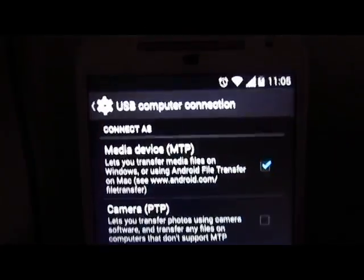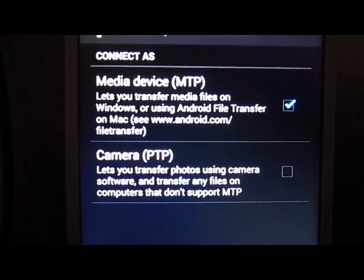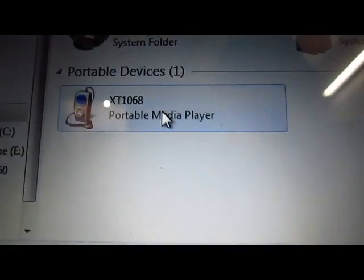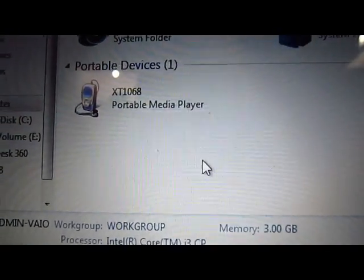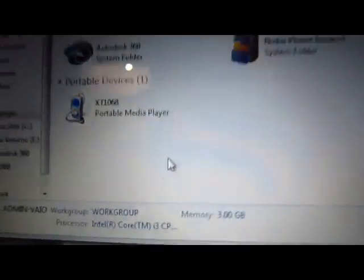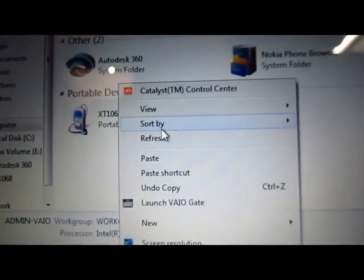That's it — that's what this video is about. This will help you connect your Android phone to your Windows PC. You can see it is connected here. If you have any other doubt related to how to connect your Android phone to your PC, just mention it in the comment section and I will try my best to sort it out.